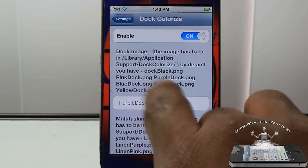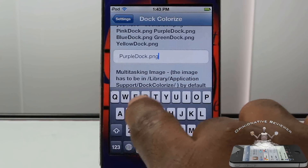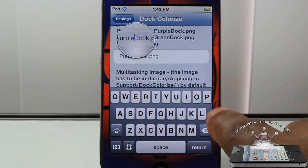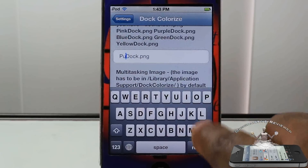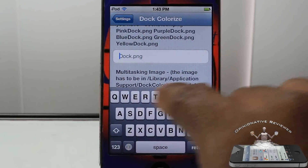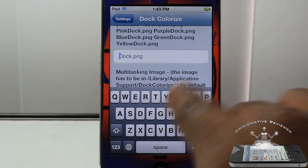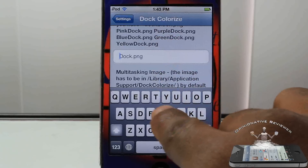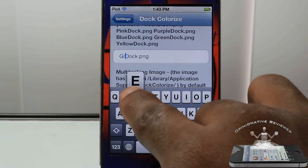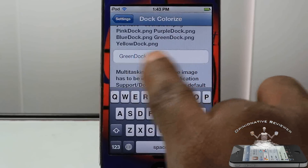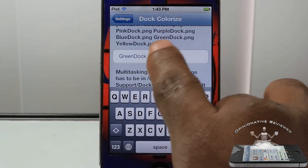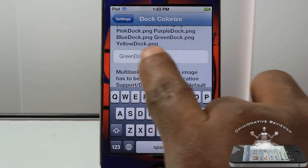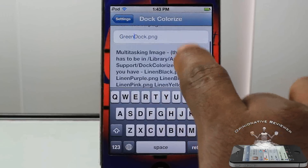You're going to have to change it to these words. So say for instance, I have purple dock right now and I want to go ahead and change it to, let's say, green or something. I'm going to have to put the same exact word there — green with a capital G — and just leave it as dark. So you see: green dock, purple dock, yellow dock, et cetera.